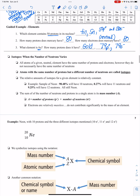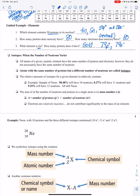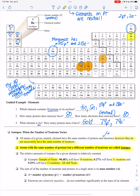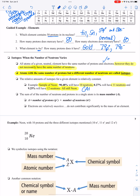Neutrons are a different game. Let's talk about isotopes and how to calculate and identify neutrons. All atoms of a given neutral element have the same number of protons and electrons. However, they do not necessarily have the same number of neutrons. Atoms with the same number of protons but a different number of neutrons are called isotopes. For example, a sample of neon can have 10, 11, or 12 neutrons — they're all still neon with 10 protons — but having different neutrons affects their mass number.